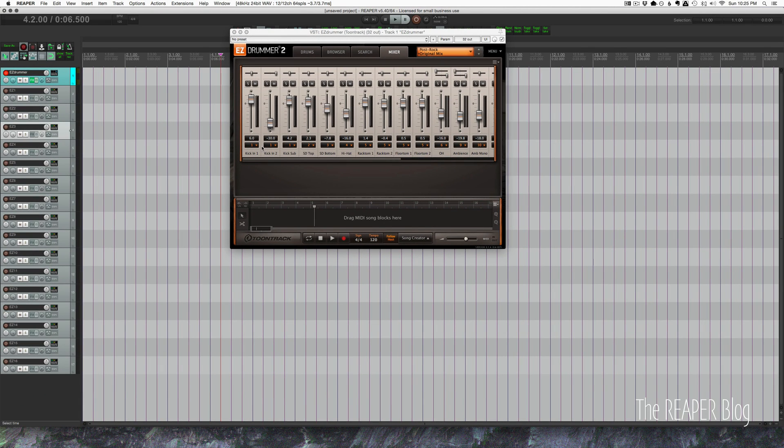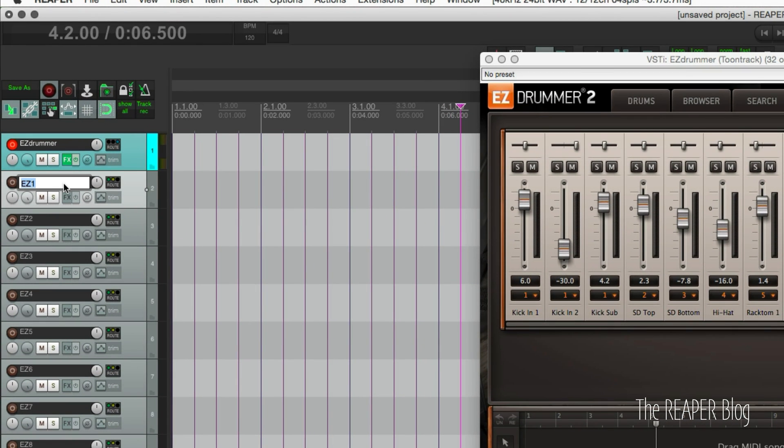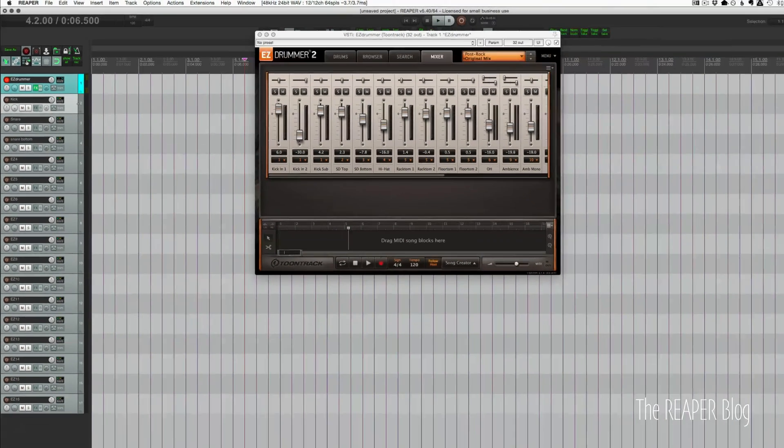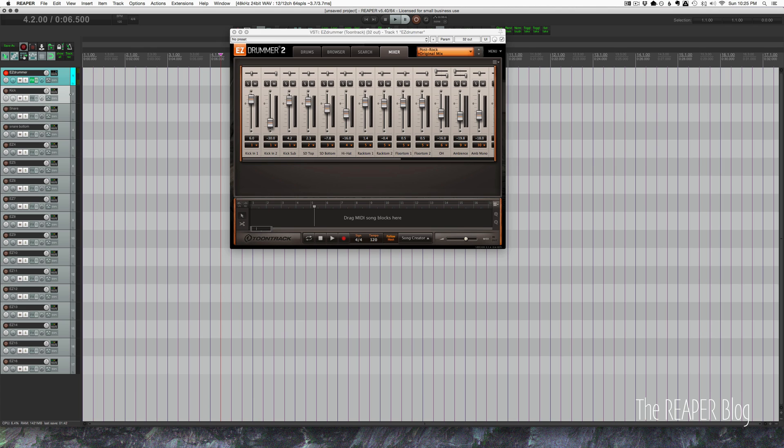So once you choose all the outputs that you want inside EZ Drummer, then we have to go into Reaper and we need to set up the tracks to match the same names as what's coming out of EZ Drummer. So the first one would be kick, second one would be snare, third one would be snare bottom. You get the picture. It's a little bit tedious, and it is worth doing for yourself, I think, so you can get it exactly the way you want. But if you'd like a shortcut, I'm happy to share my preset and get you going a lot easier. So I put in the hard work for you already.